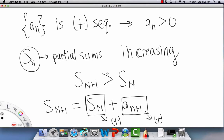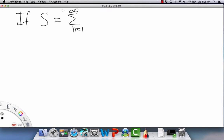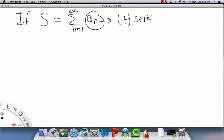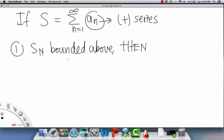So here are a couple of things we can do with positive sequences. If S equals the infinite sum from n equals one to infinity of a_n — a positive series — then there are two cases. If the partial sums s_n are bounded above, then S converges.